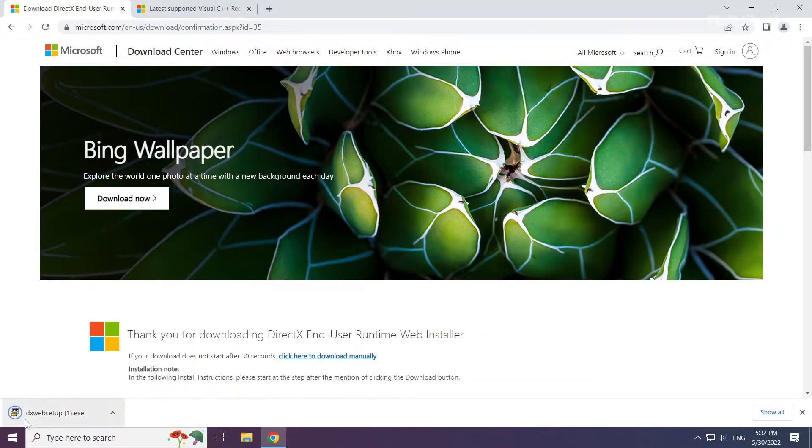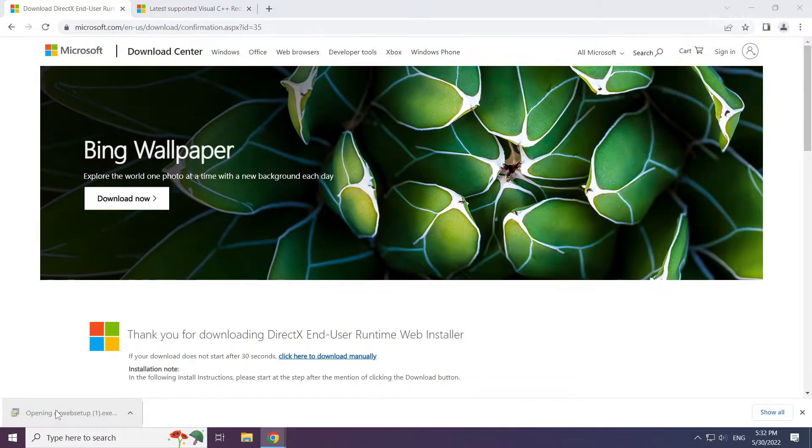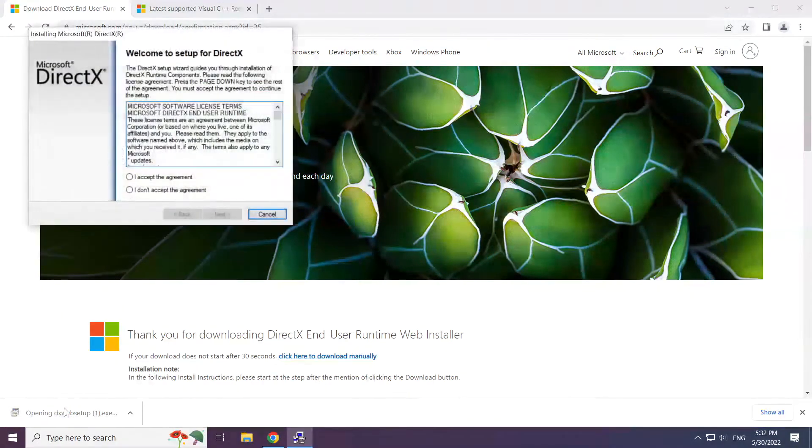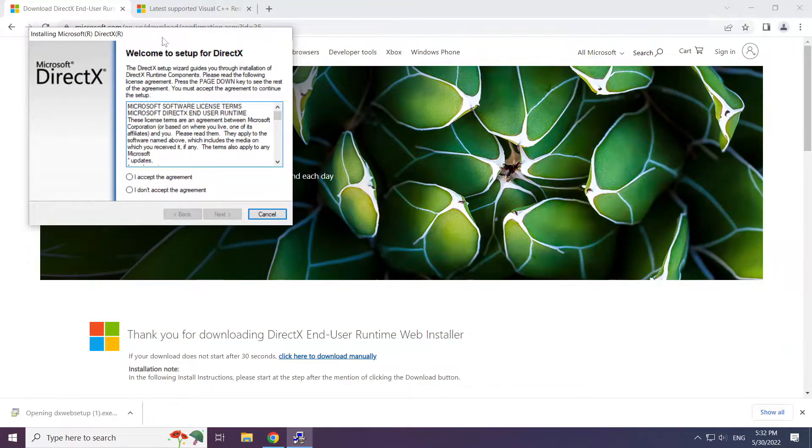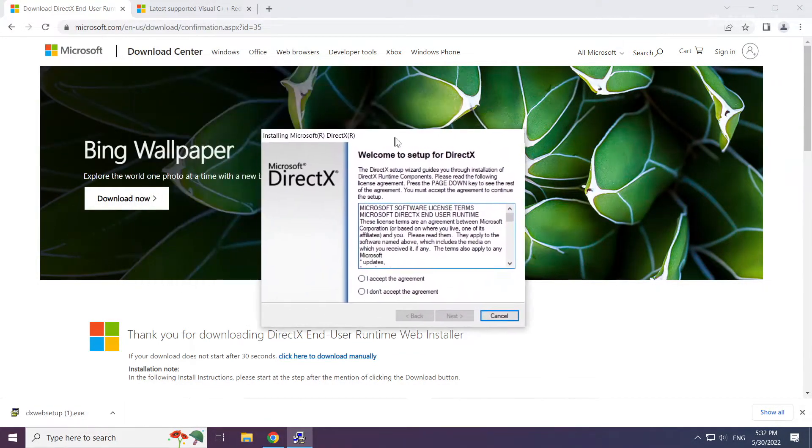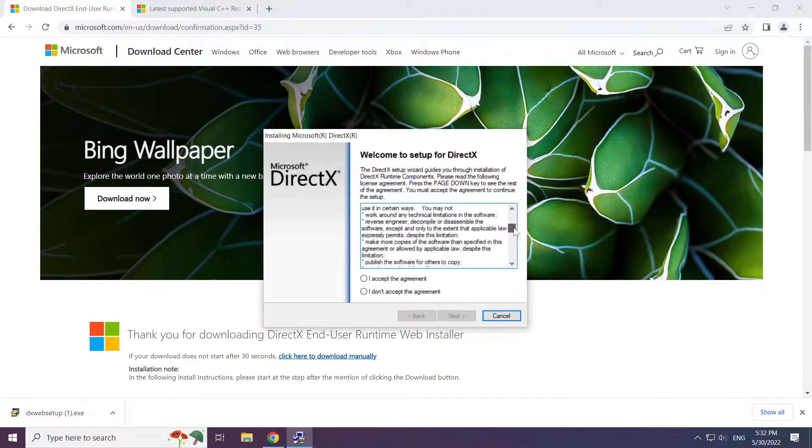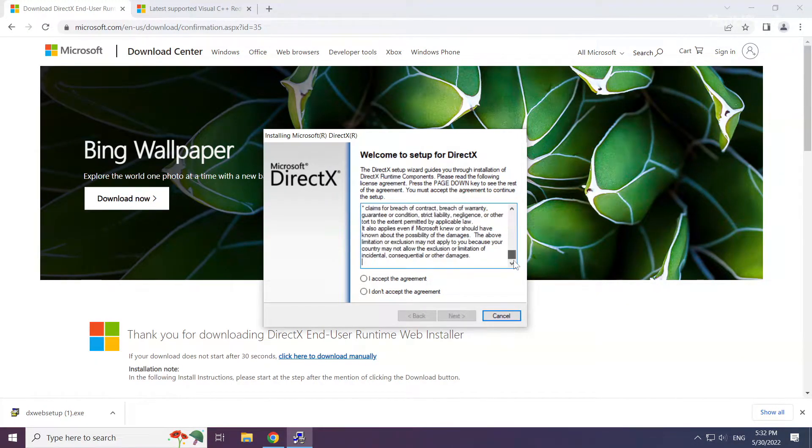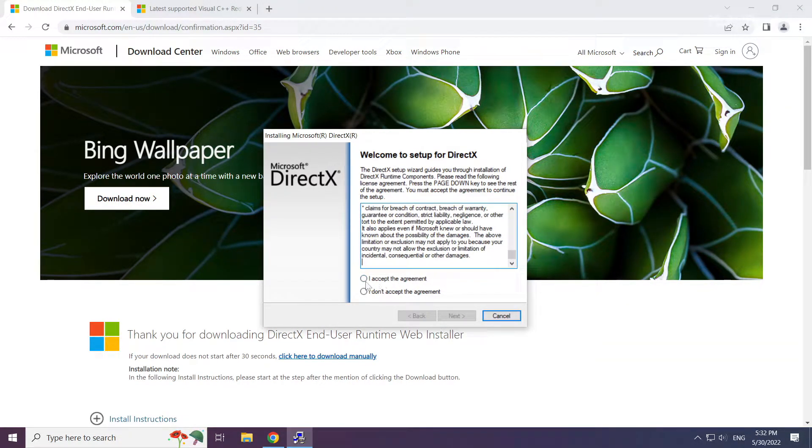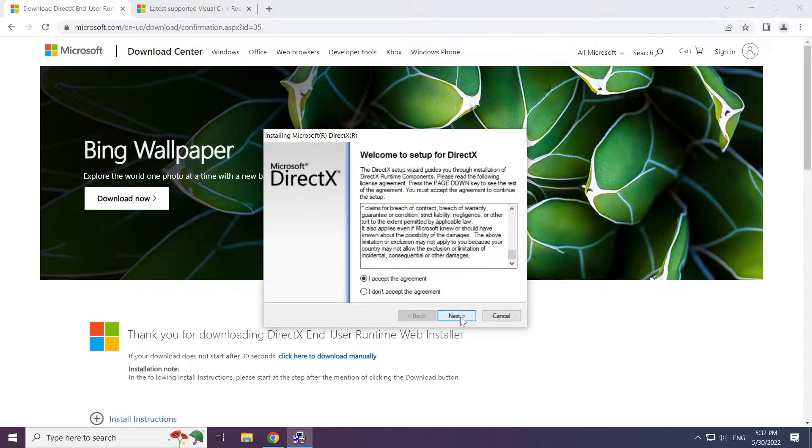Install the downloaded file. Click I accept the agreement and click next.